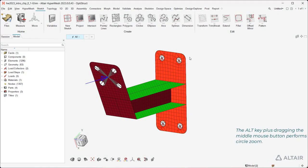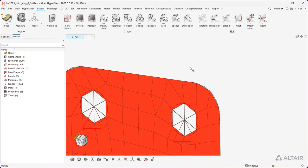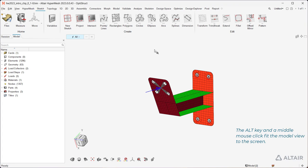The Alt key plus dragging the middle mouse button performs circle zoom. The Alt key and a middle mouse click fit the model view to the screen.